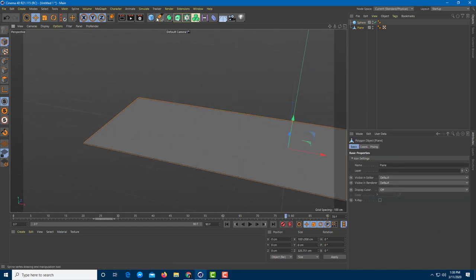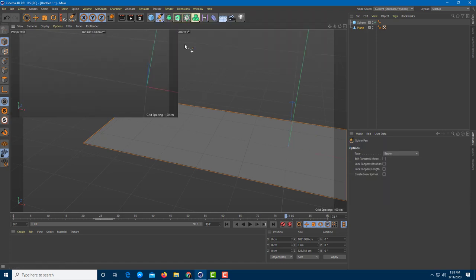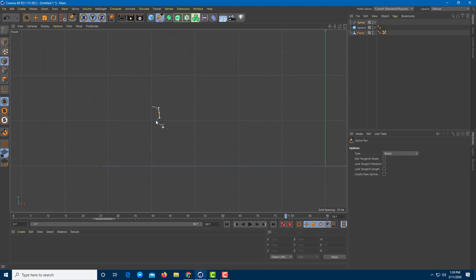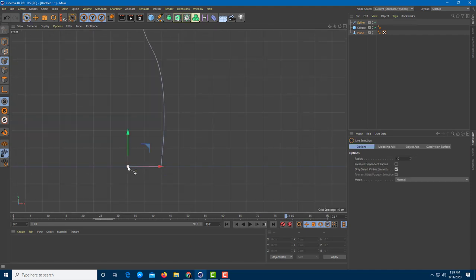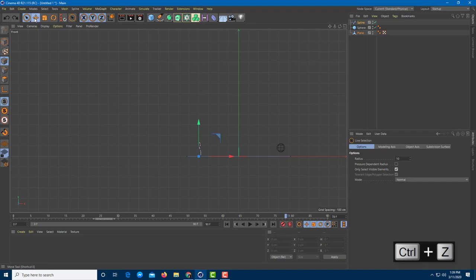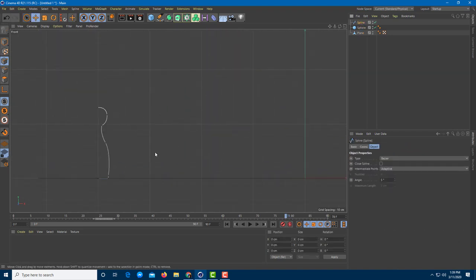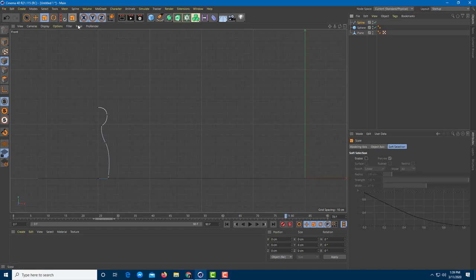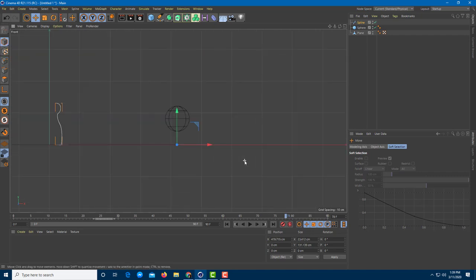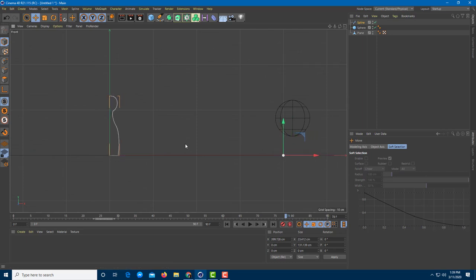I'm going to create the pins using the spline pen tool. Going to the side view, I'll click and drag to draw a pin shape, then press the spacebar to finish. I'll drag the spline onto the center because I want to apply a revolve to it — line it up right on the center.